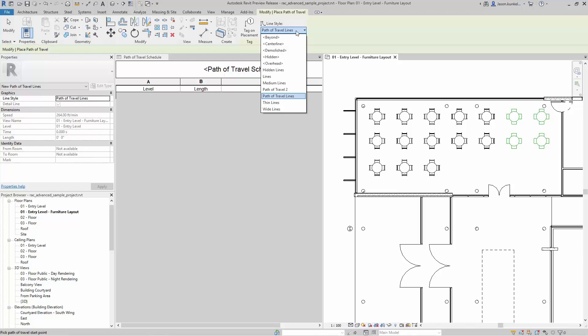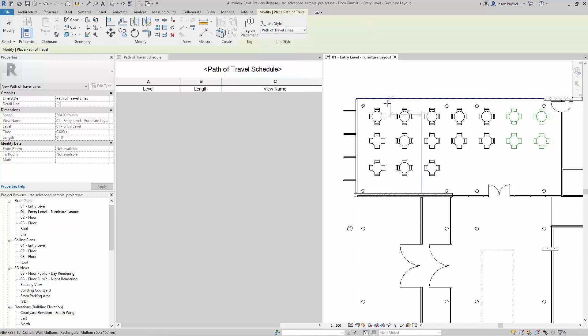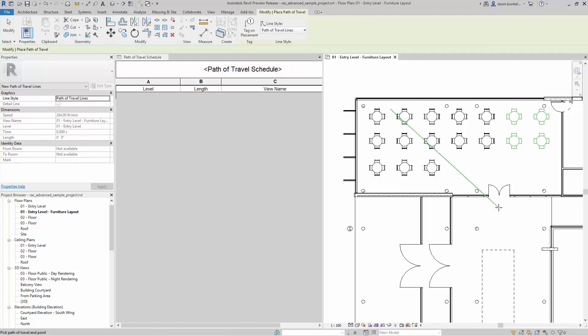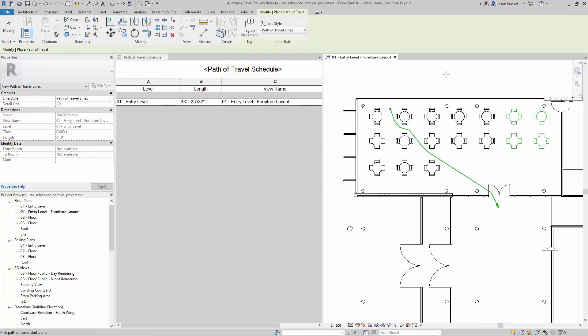This works based on your project line styles. So if you need another path of travel line type, you just build one in here. You'll see we've got path of travel as the default and I've added one called path of travel 2. And it's really just a matter of clicking where you need that travel to start and then where you need to end.